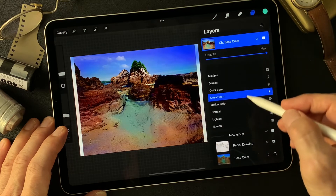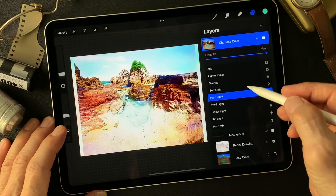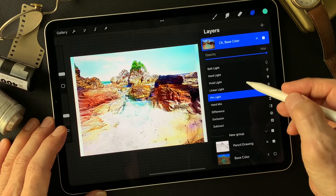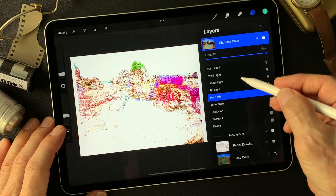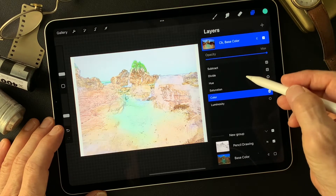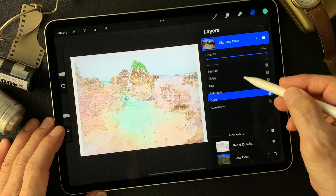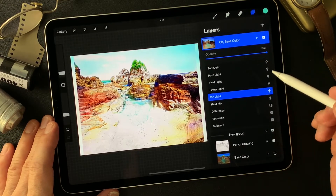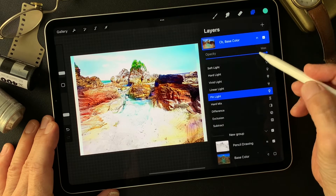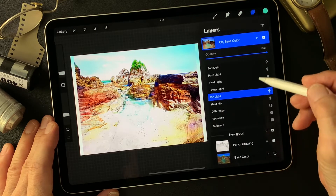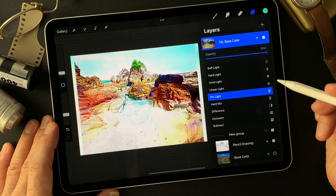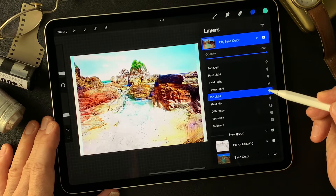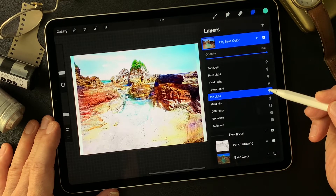Now change this to Hard Light, then Linear Light, Pin Light — these are pretty interesting. About now, Color Burn effect on the base color image — change blend mode to Pin Light, which is pretty interesting. Yeah, nice clear image. This is some kind of illustration type image. I like that.